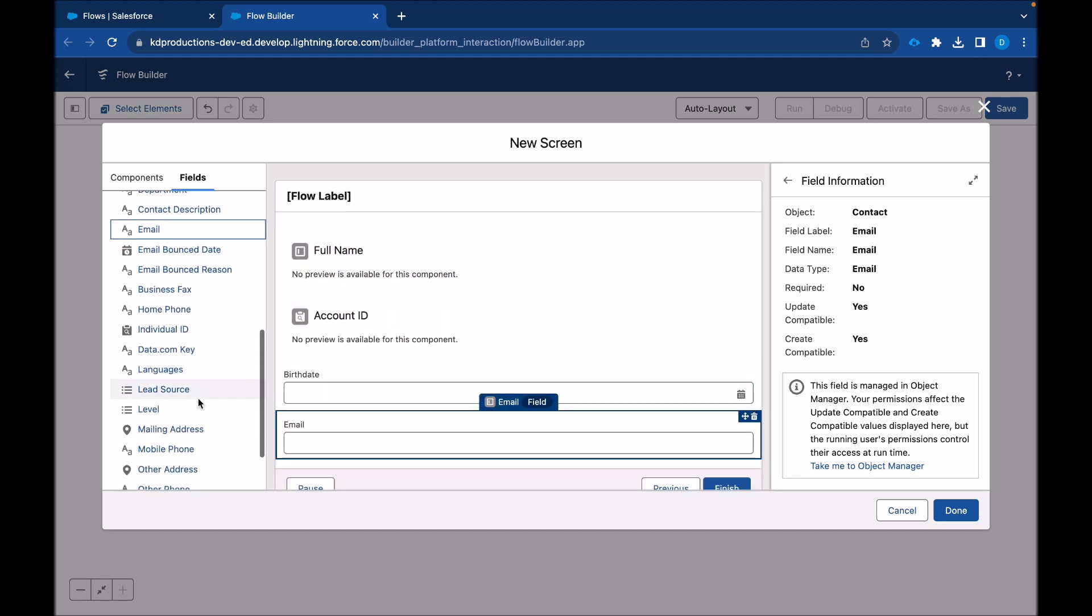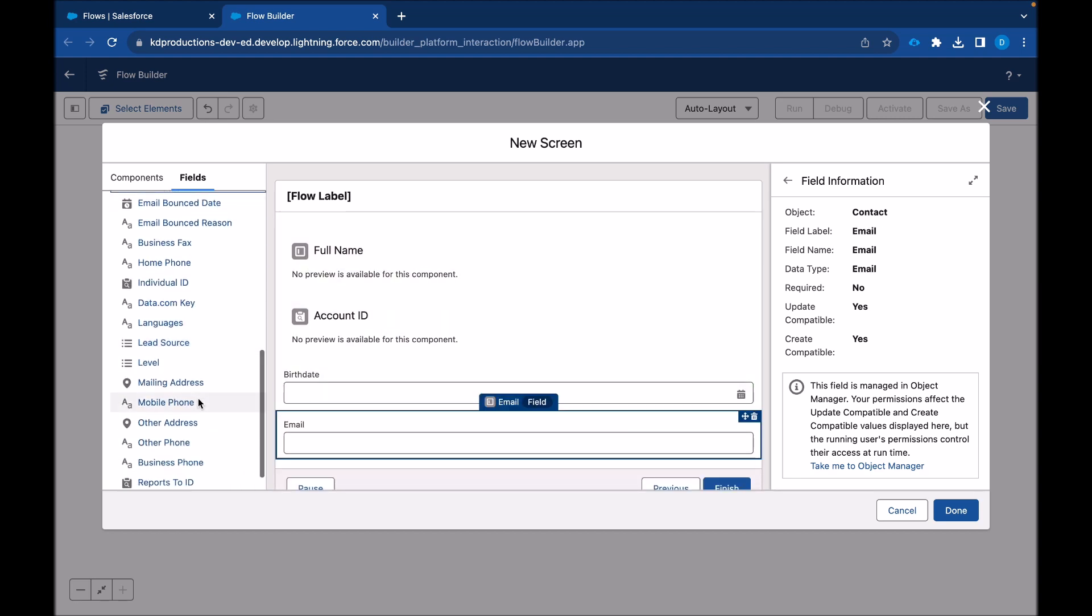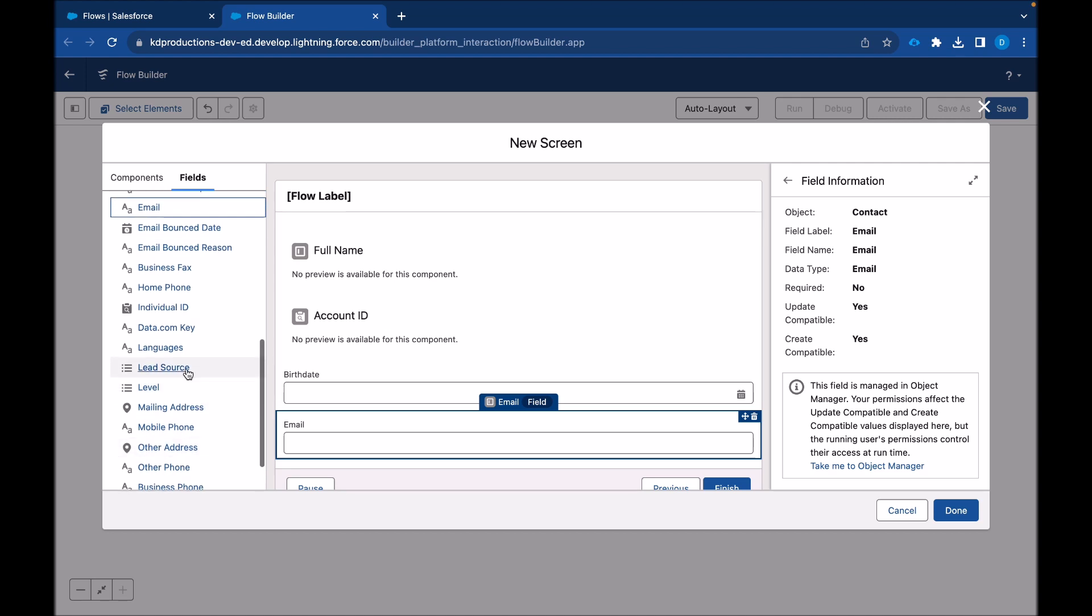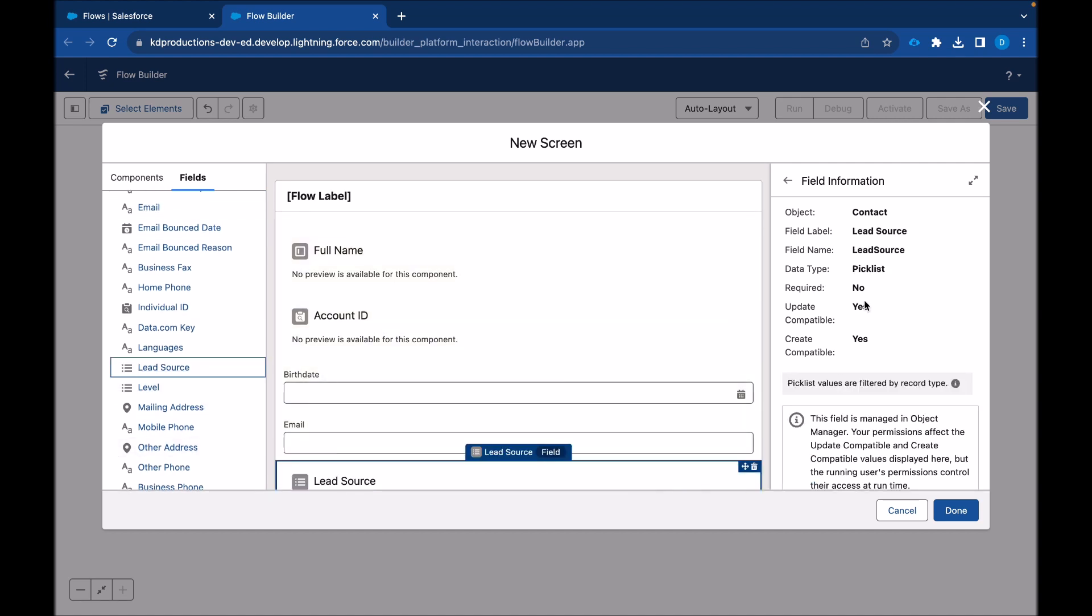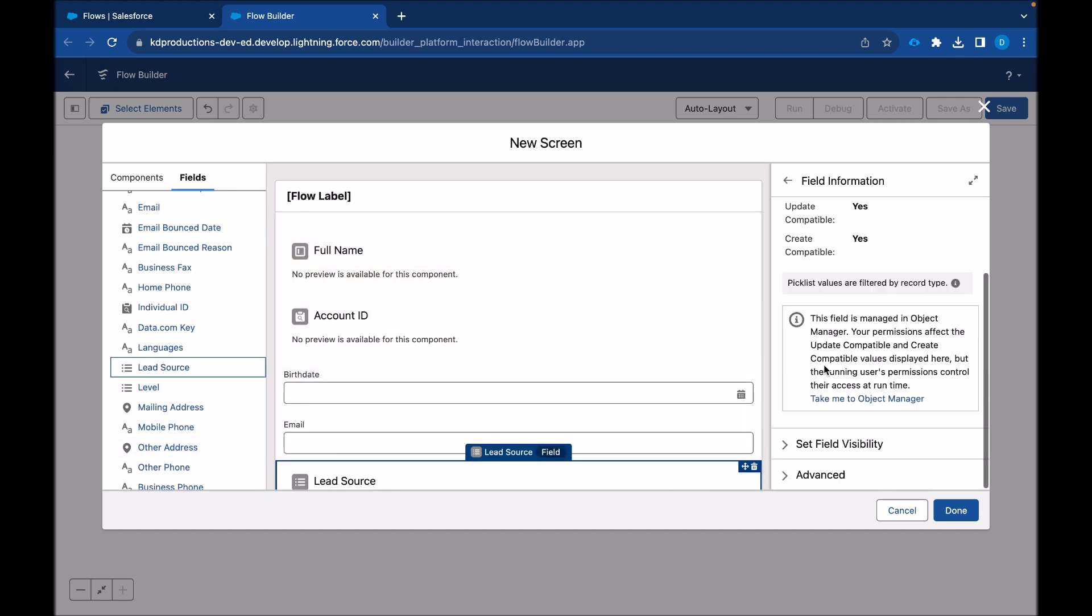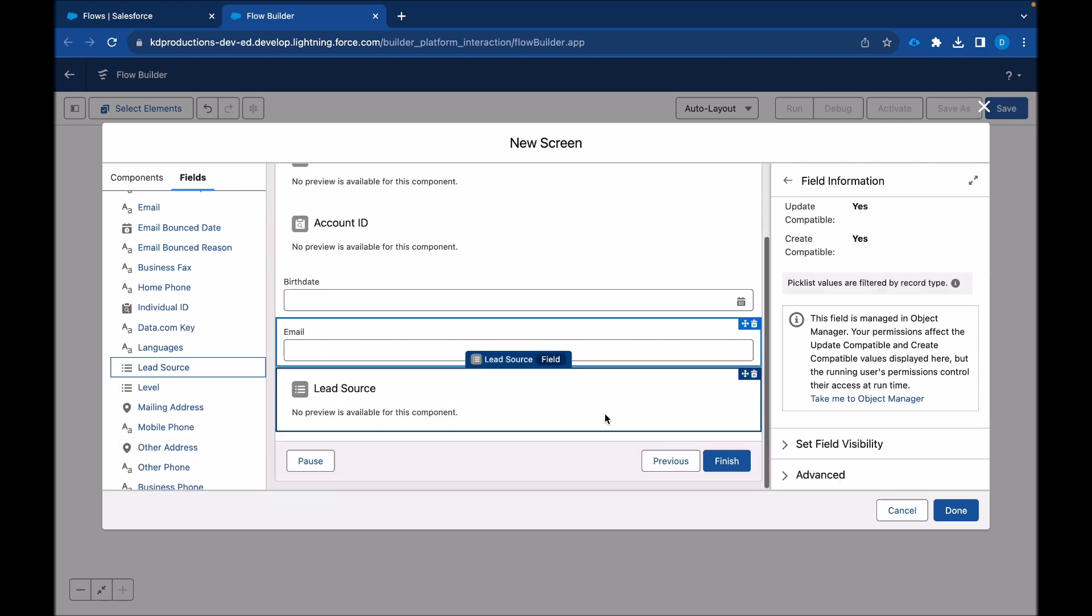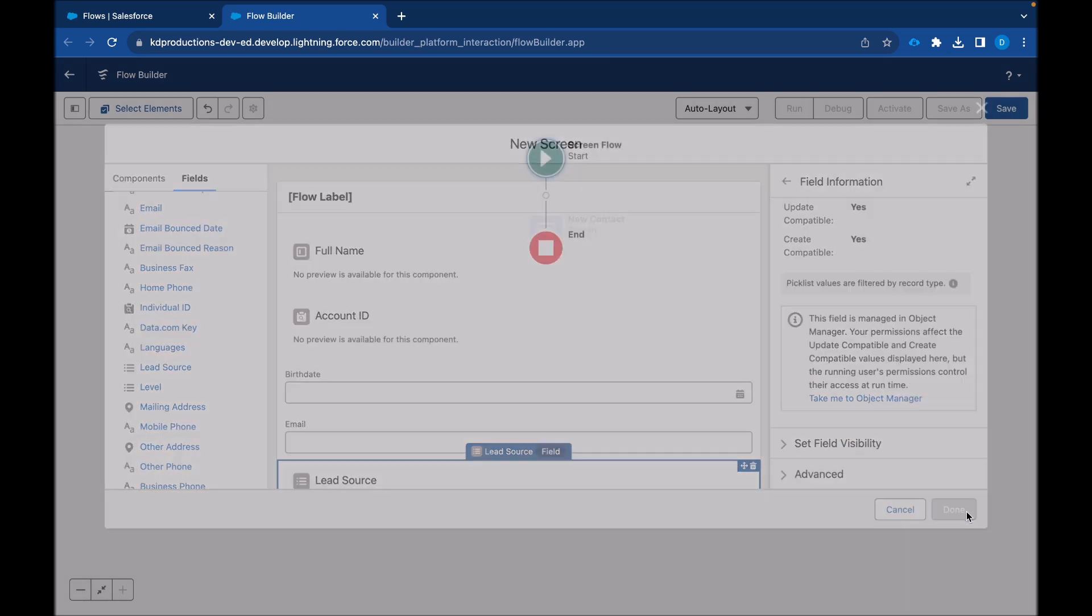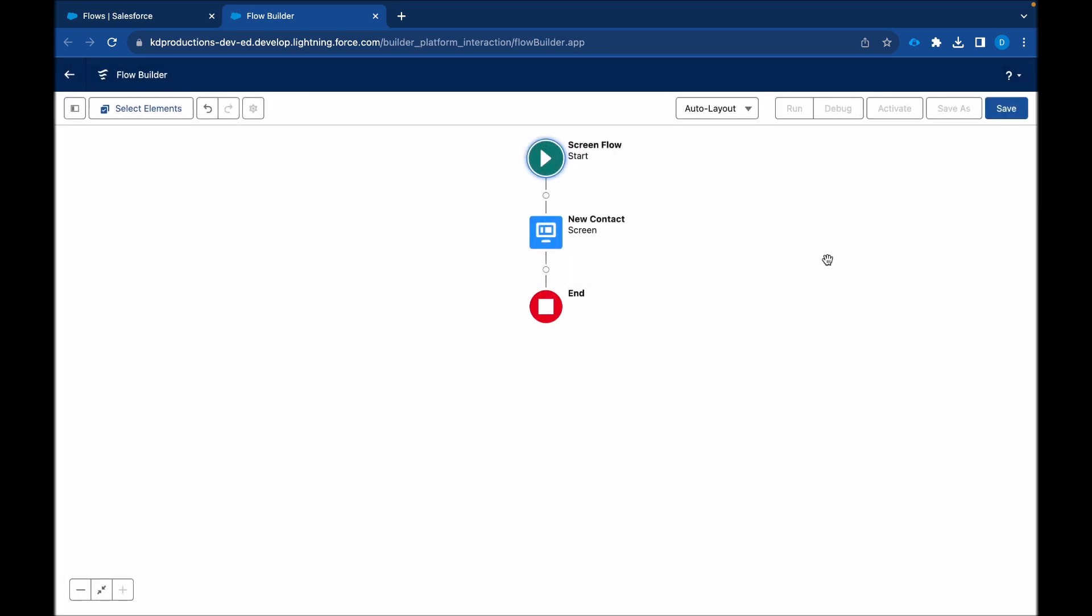Let's drag in lead source as well, because it's a pick list. It's already set up. So this just makes it so much easier and quicker than using the components and assigning them yourself.